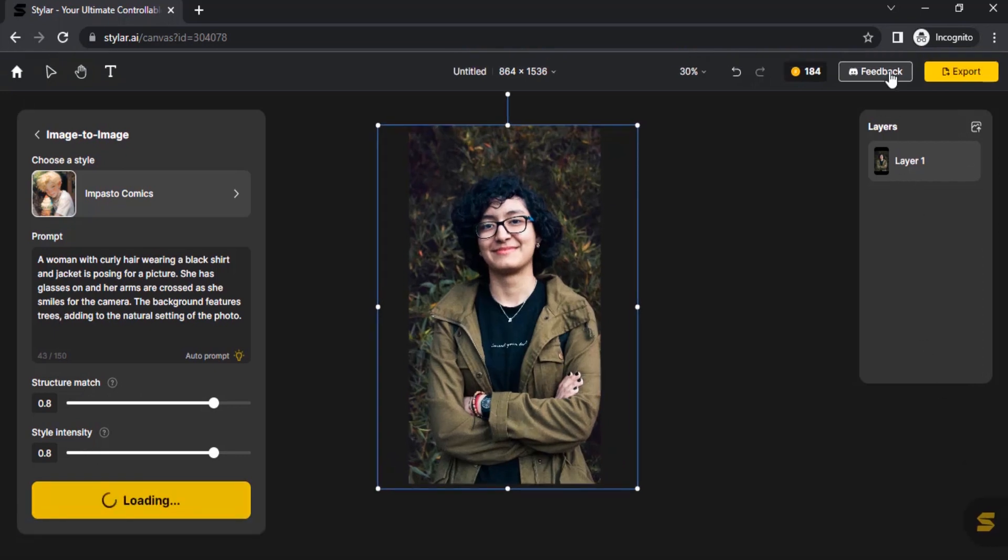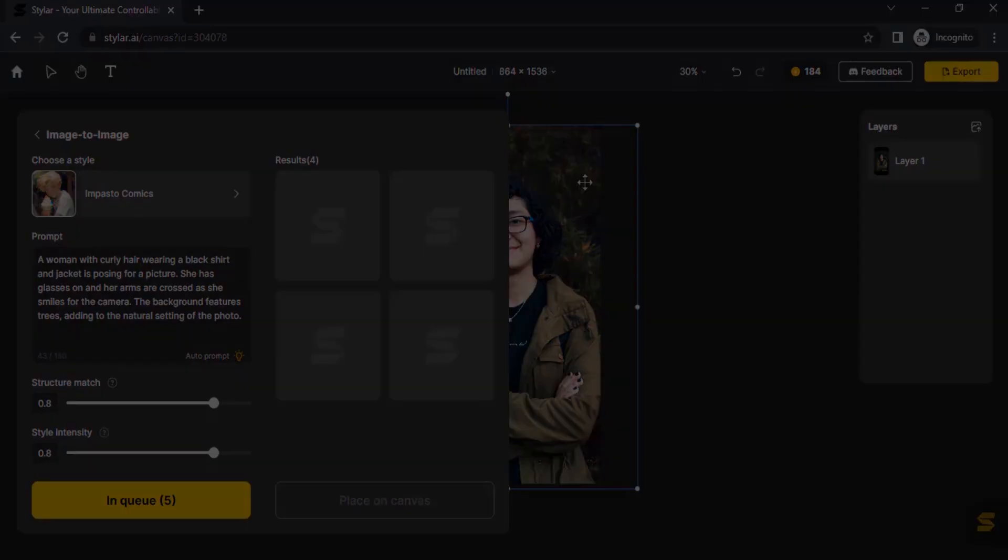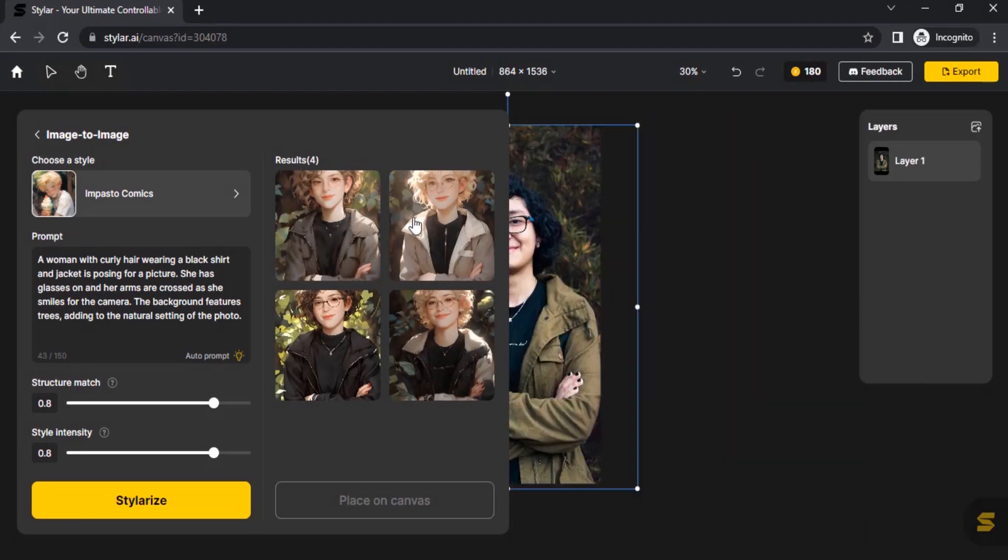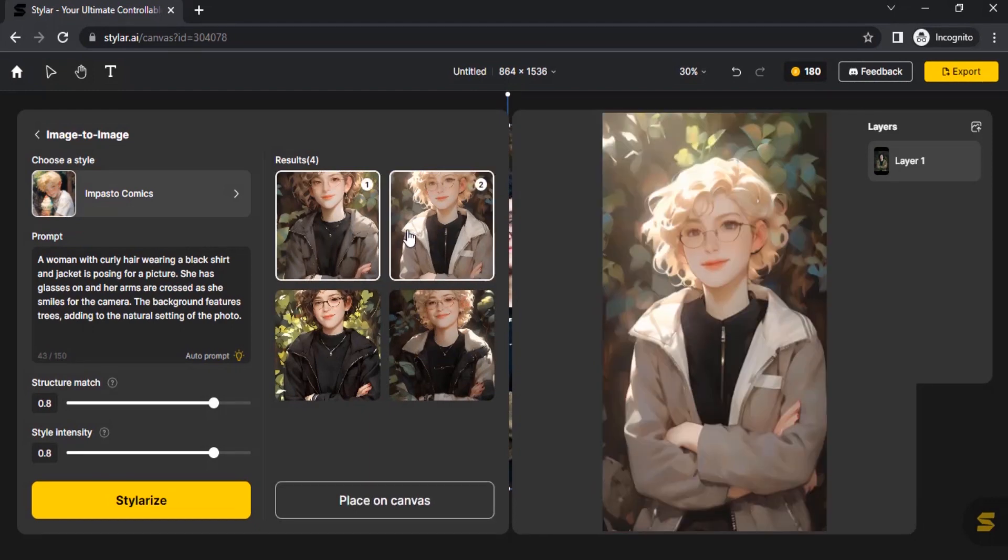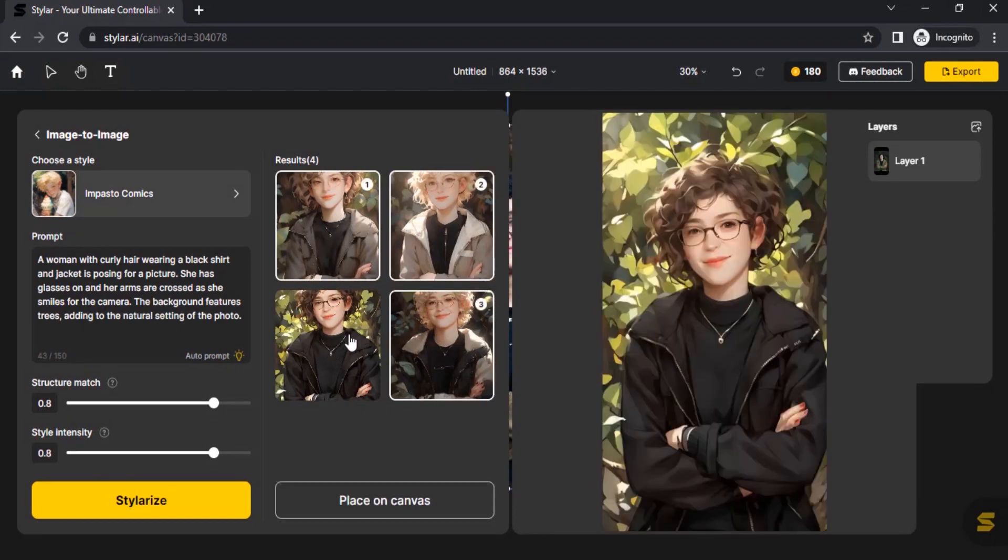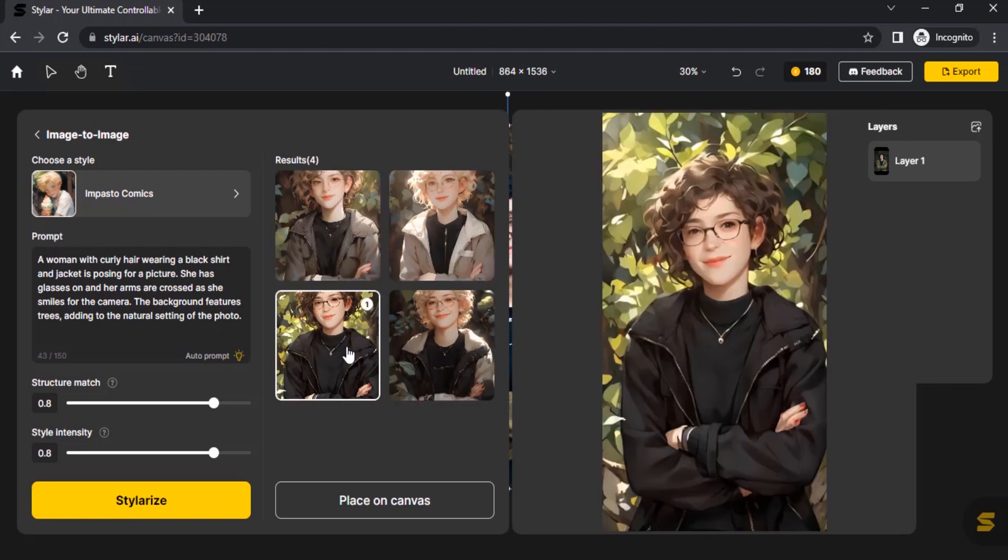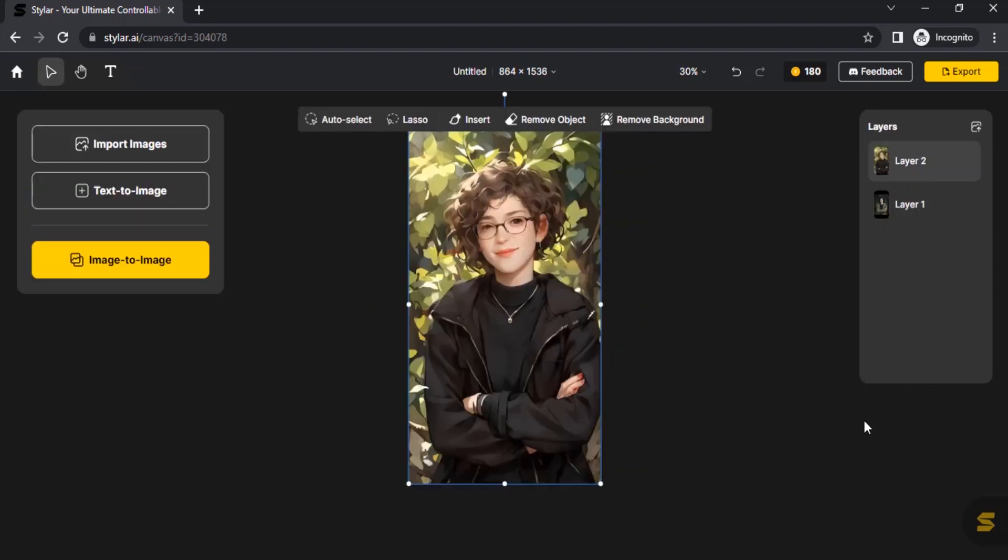I'm going to go with default structure match and style intensity values and click on styleize. Last time you can see the credit value as 188. Now it becomes 184 since we generated four images. You can see these are the four generated images. This one looks great for me. I'm going to select this one and place on canvas.